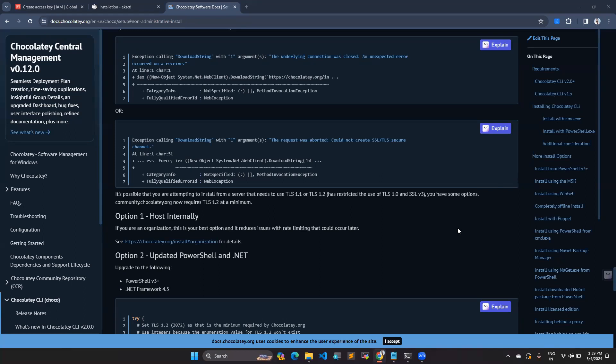Hello everyone, welcome to my channel. My name is Venkatesh. I am a DevOps engineer. So in this video, we are going to see how to install Choco on your Windows laptop.